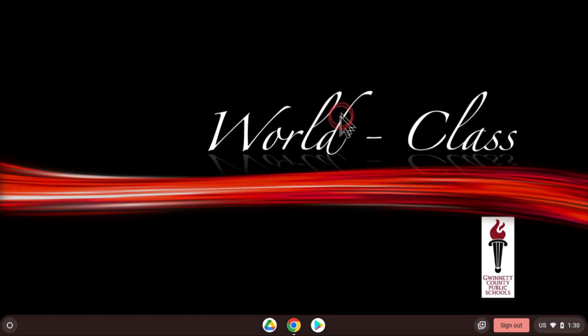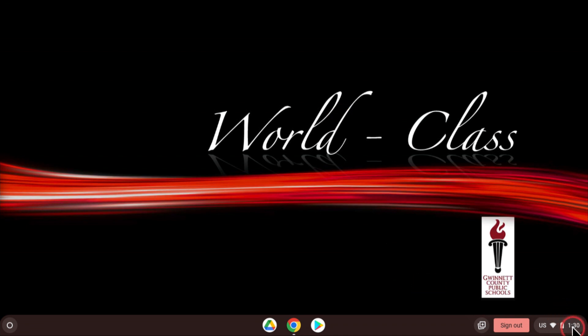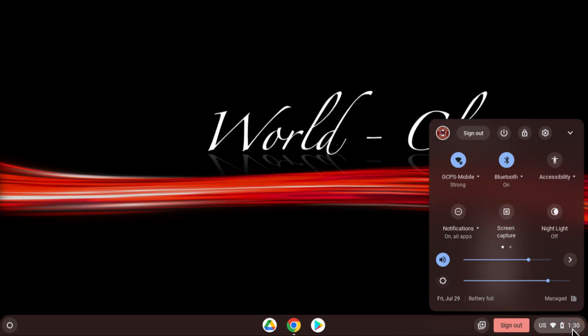On the bottom right of your screen, you see the time, but there is so much more behind it for us to check out later.